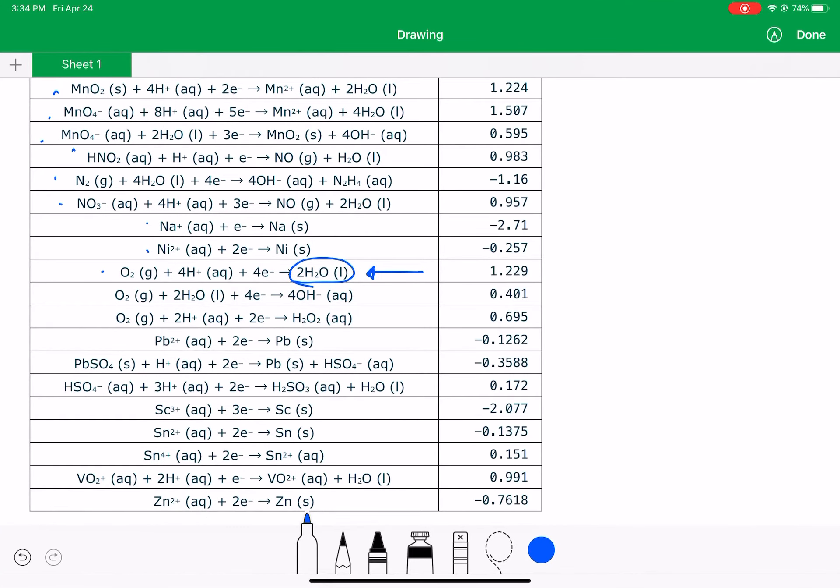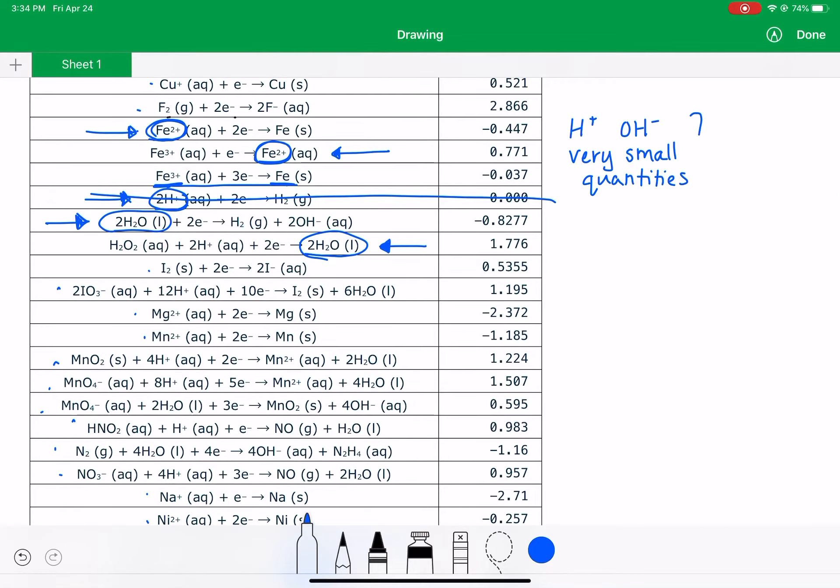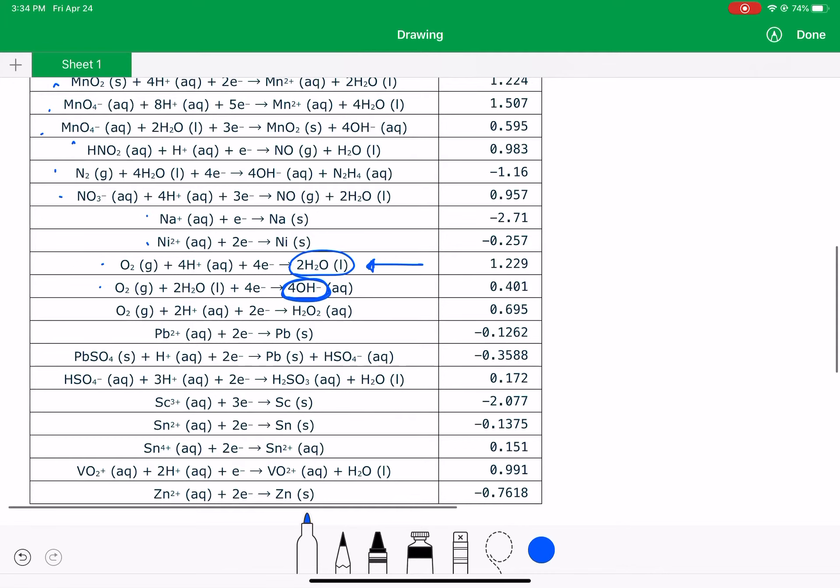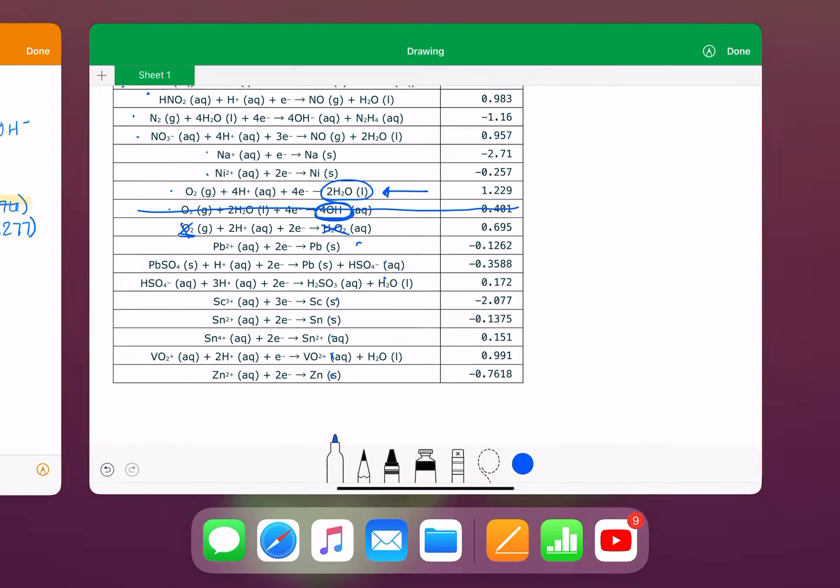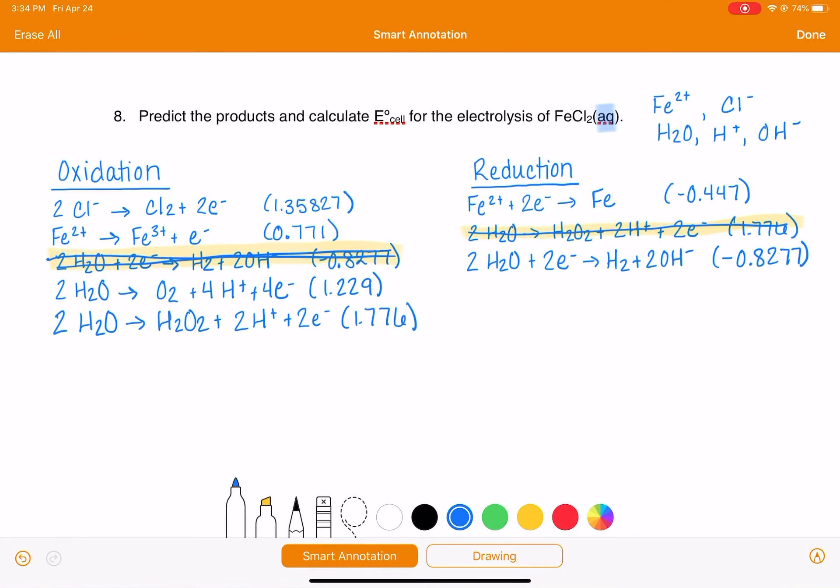Moving on. The next possible reaction, we've got 4OH- as a possible reactant. But again, remember we said that the H+ and OH- are present in really small quantities. So even if we wrote that reaction down, we would immediately eliminate it, so let's just not even write it down. This next reaction, we don't have O2 and we don't have H2O2, so it's not possible. And the rest of them, we don't have the right chemicals. So I think that we have everything in the right spot and we're ready to move on to the next step.